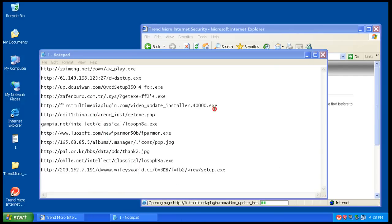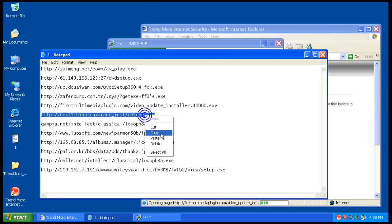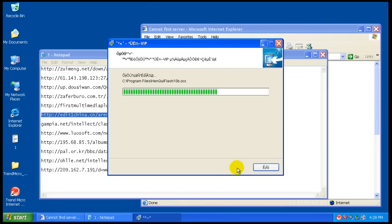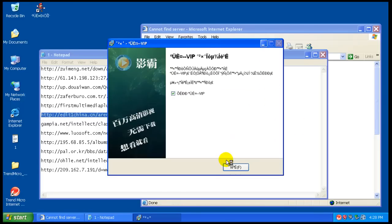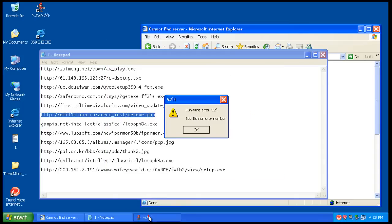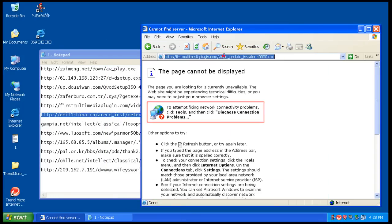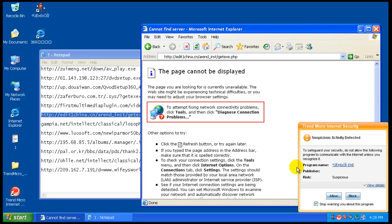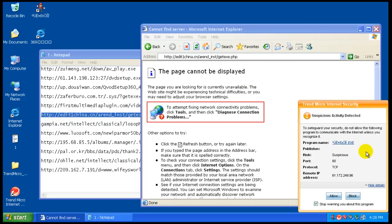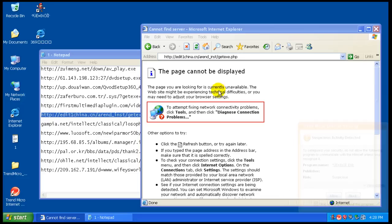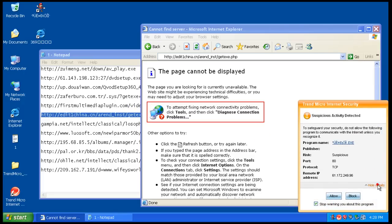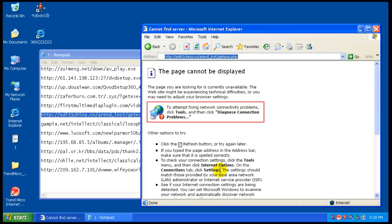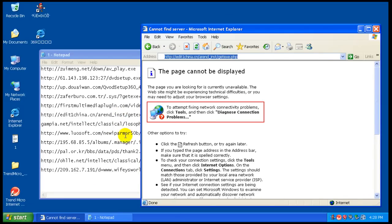This one might not be working. Okay, let's run this install and see what happens. It's a rogue program, what it looks like to be a rogue program to me at least. Yep, that one's not working. Okay, so that did detect suspicious activity from that program. To safeguard your security, do not allow the following program to communicate with the internet unless you recognize it. So what we will do is we will block that. And it wants to communicate again, we'll block it.